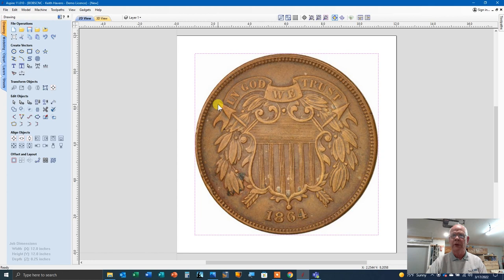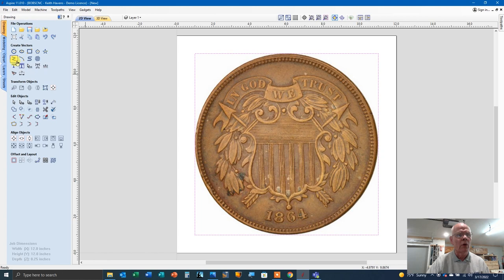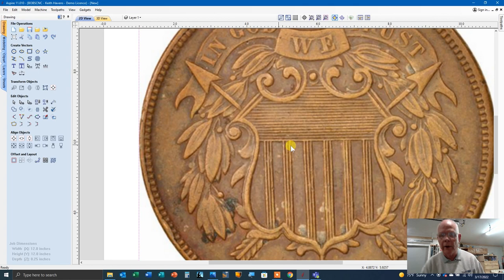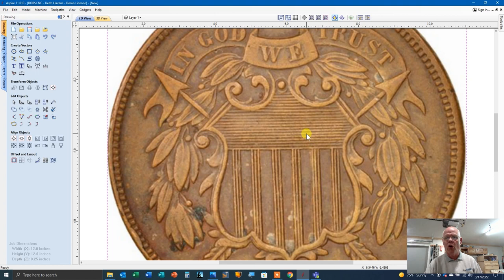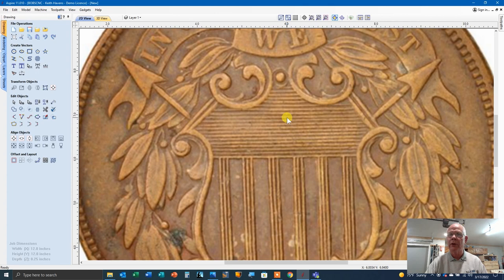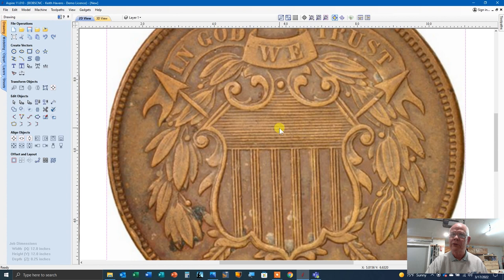And if you do try a bitmap trace, what you're going to end up with is a freckled mass of all kinds of disconnected vectors that you can't do anything with. And when you run into a problem like that, you don't have to dismay because you've got some really cool tools in Vetric. In fact, four simple ones that you can use. And we're going to use the draw circle tool to create some vectors. We're going to use the draw polyline tool, draw an arc tool, and draw a curve tool. Now I'm going to zoom in a little bit here.